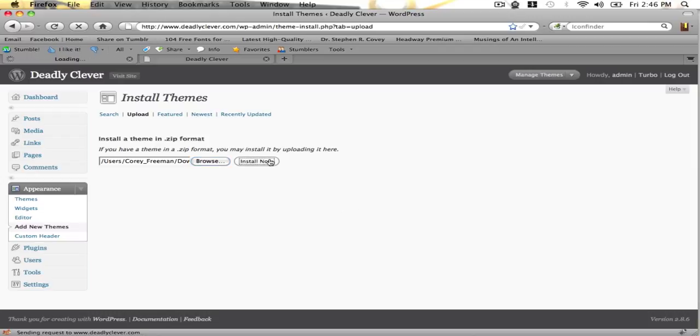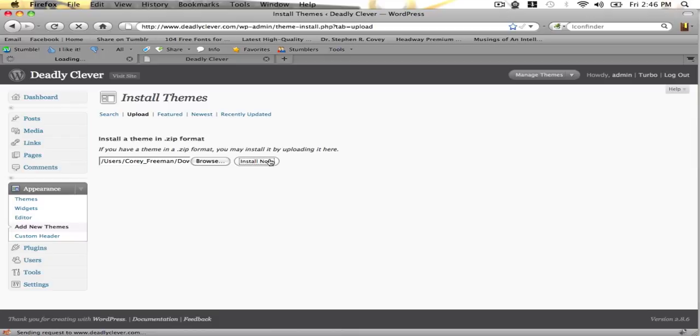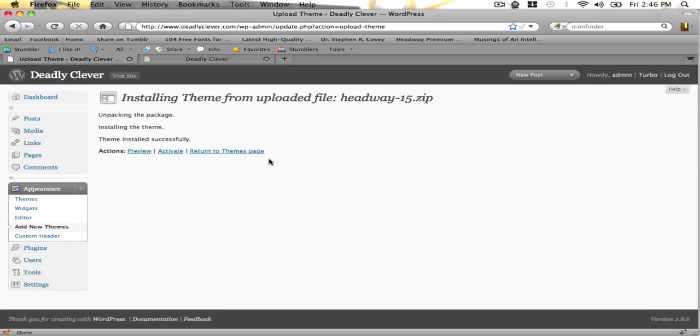This tutorial assumes that you've already downloaded Headway to your computer. If you don't know how to, you need to go to headwaythemes.com and log in to get to the member area, and from there you can download your installation. You can also go to wordpress.org to get your standalone version of WordPress downloaded, in case you need to do that. Those are all fairly easy things to handle, and should take maybe 10 minutes.